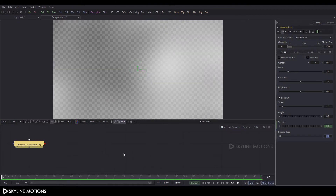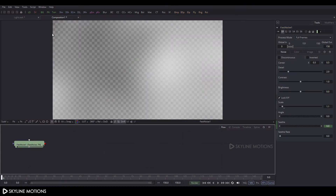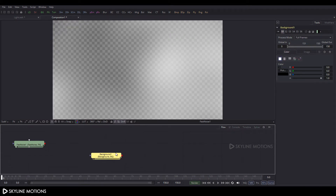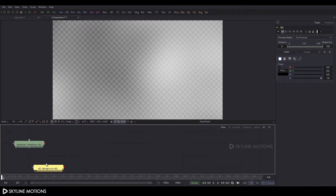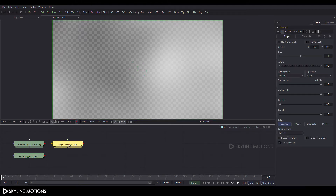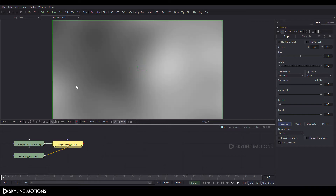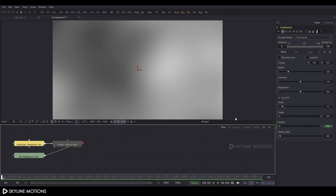Now we have to take a Background node, so click on the BG button and add a Background node. Select this background and press F2 to rename it to 'bg', then click OK. Now take a Merge node — click on the Merge button, add a Merge node, connect the yellow point and the green point, and drag Merge 1 to the viewer.